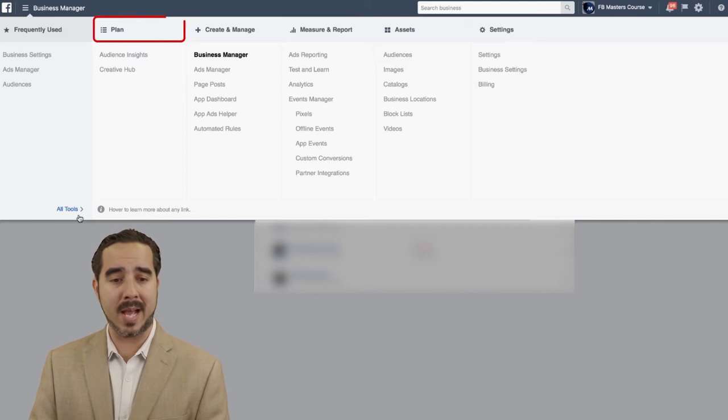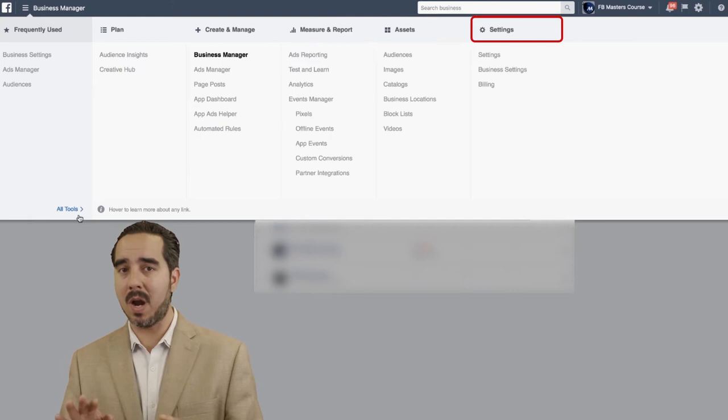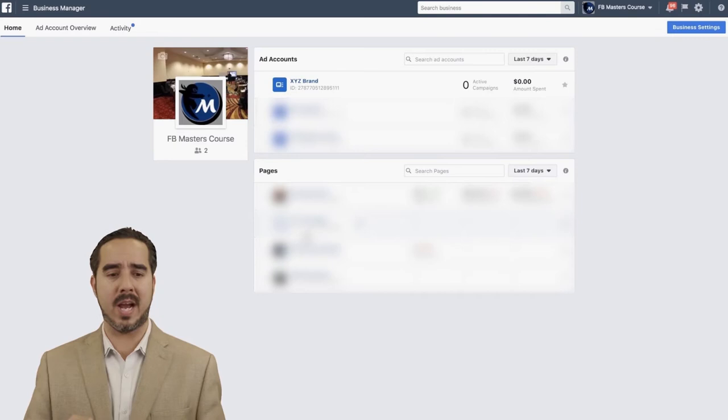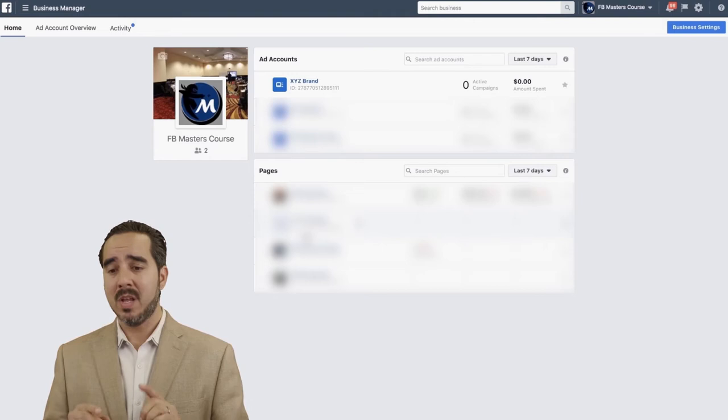Don't worry — we're going to get to them slowly. The first thing I want to show you is that in order to get this set up correctly, you want to click on Business Settings over here. Business Settings takes you to the dashboard of the overall settings for the business manager.